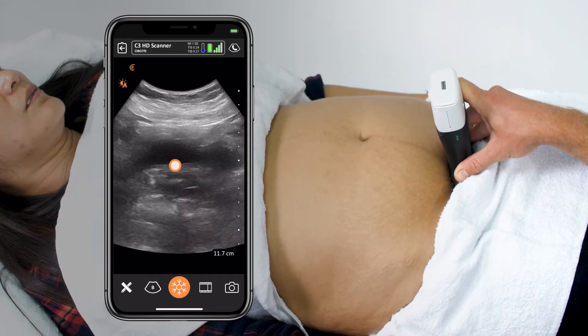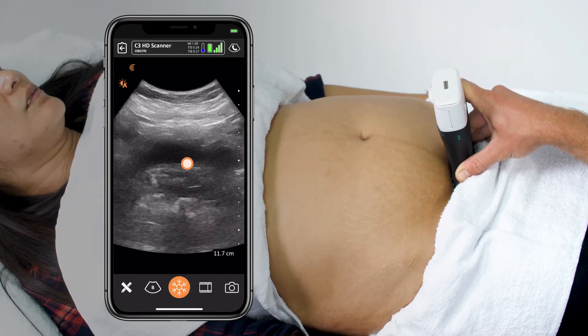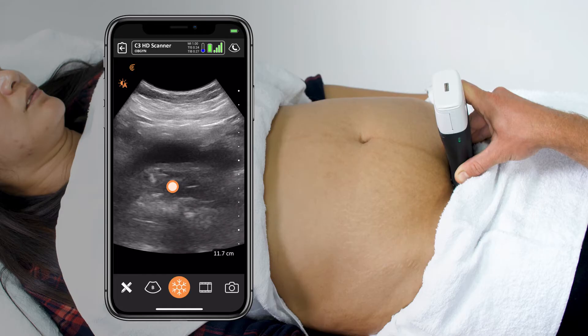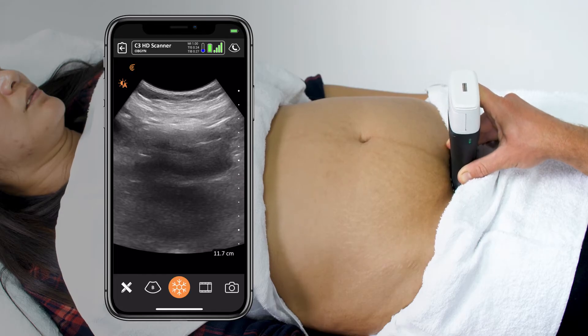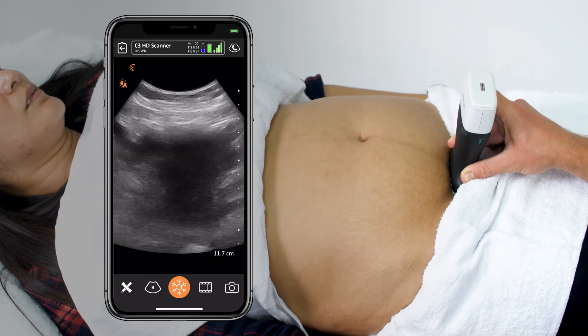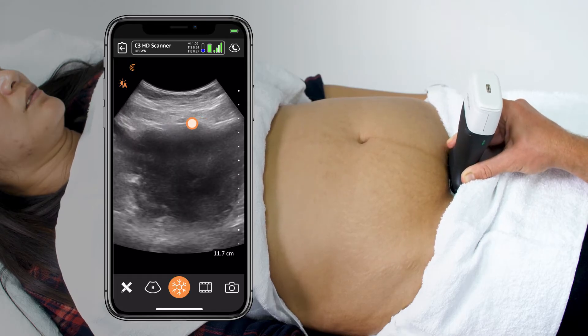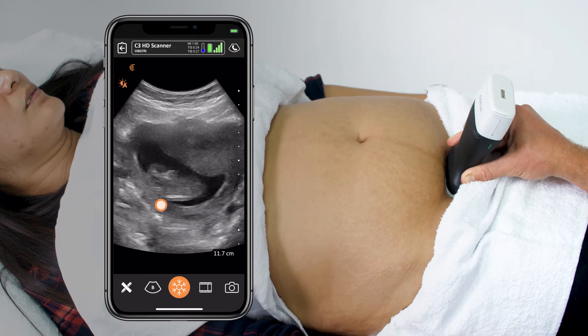Once I've confidently identified the bladder above the vaginal stripe, I'll take the top of the transducer and start tilting it towards the feet until the uterus comes into view, and ideally a fetus within it.